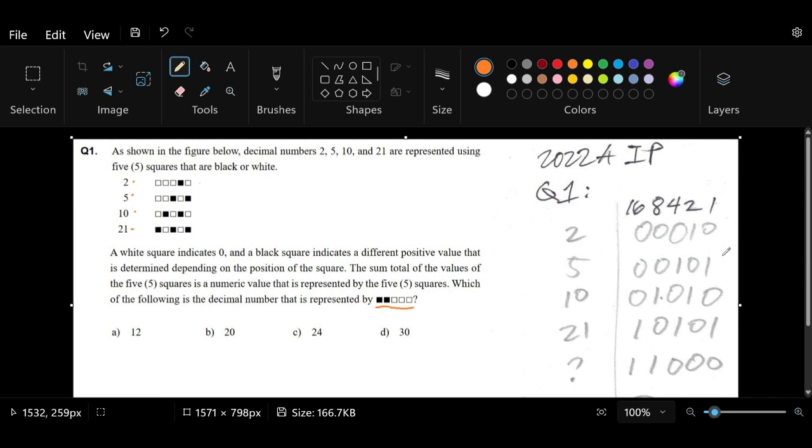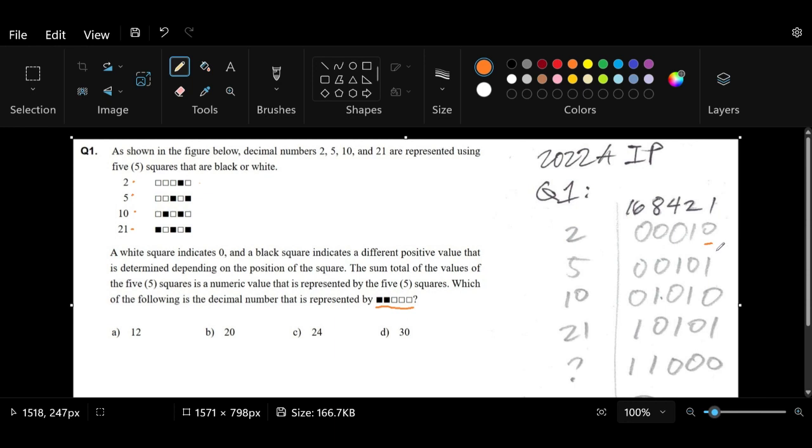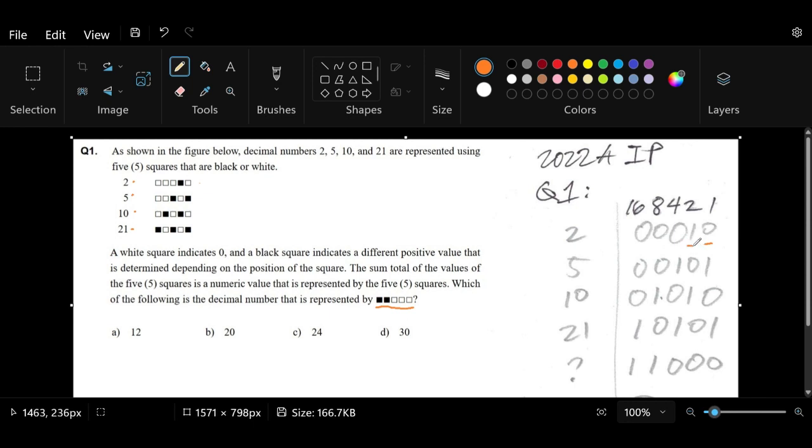For example, if we start off with the rightmost, this one could hold a 1 or a 0, and in that way we can get the decimal value 1 or 0. Now, if we want to get the decimal value 2, we need to add one more column, one more square to its left. And if it is 1, then we get 2 as the decimal value.